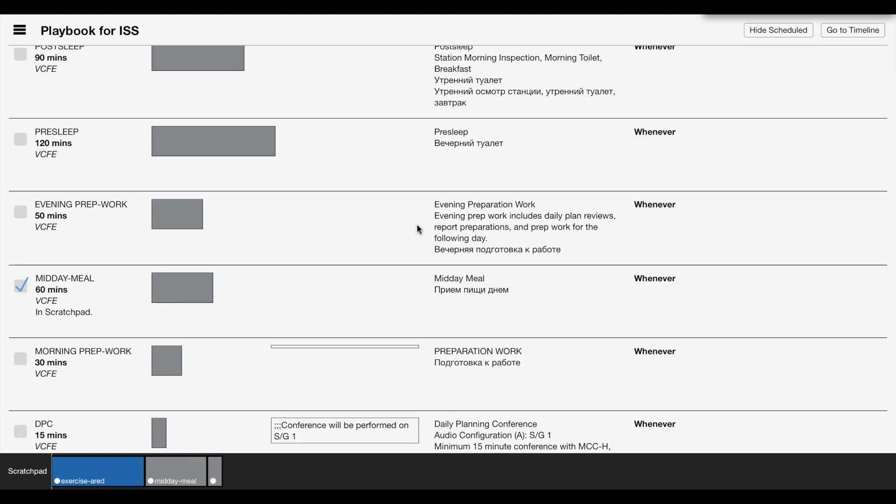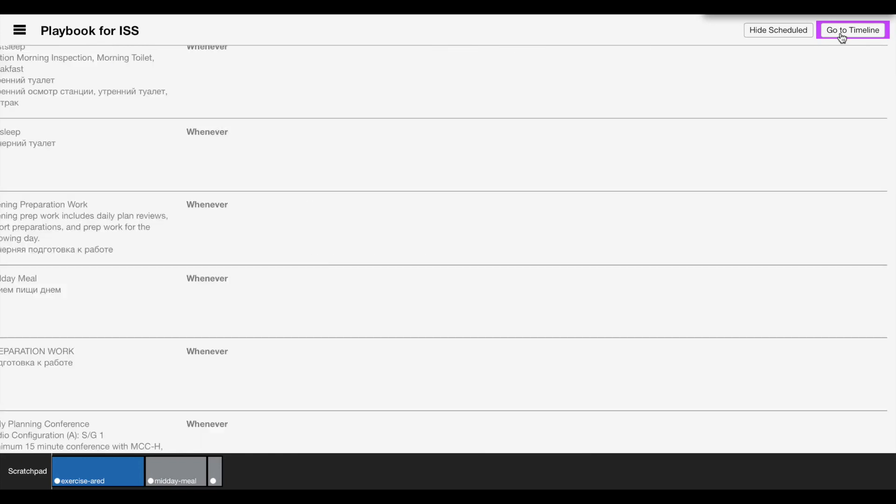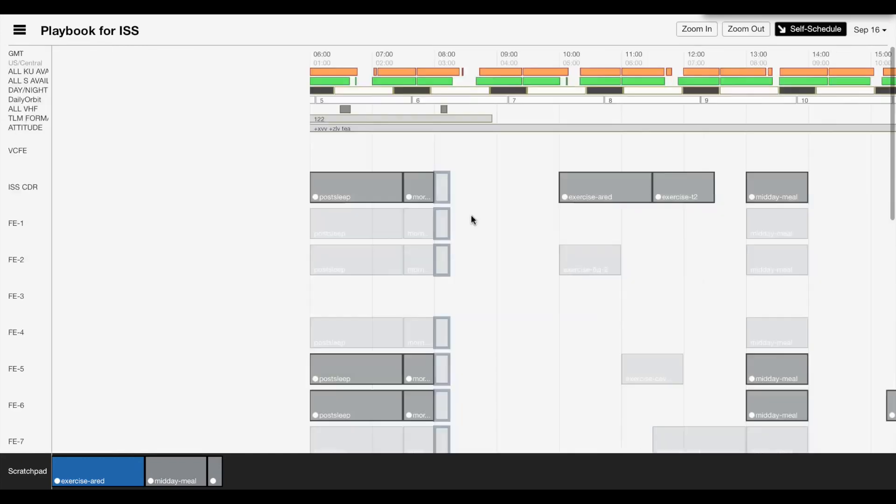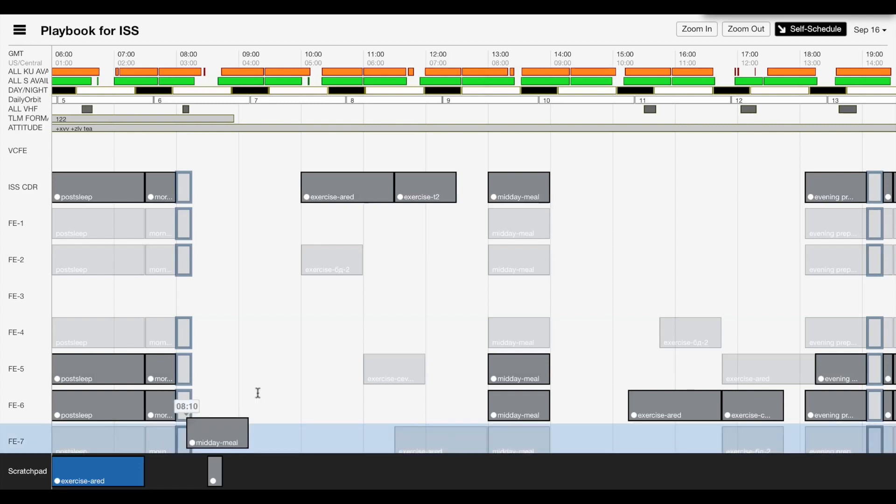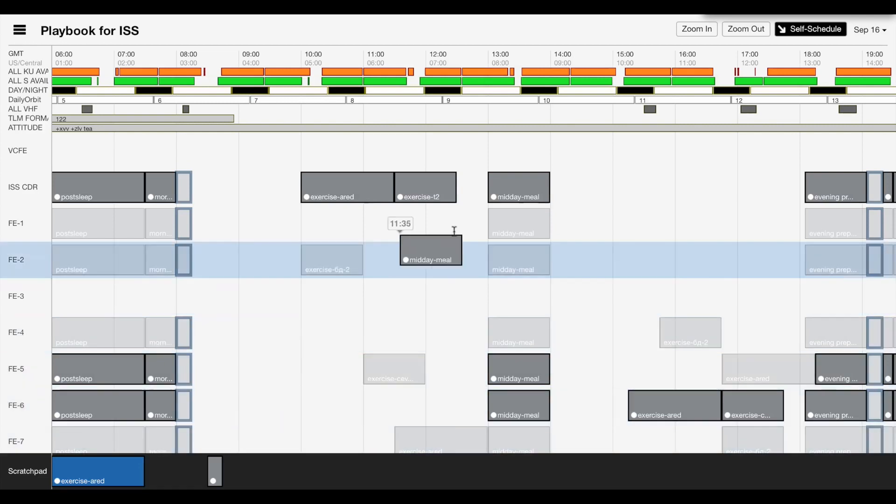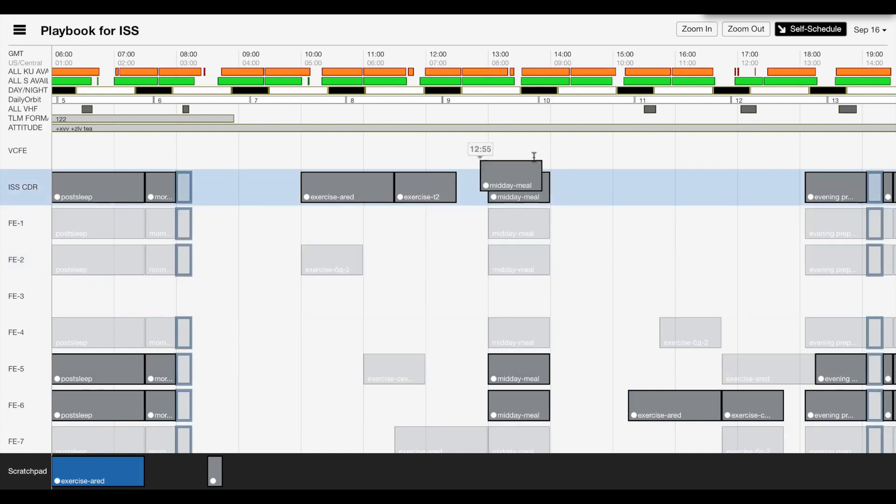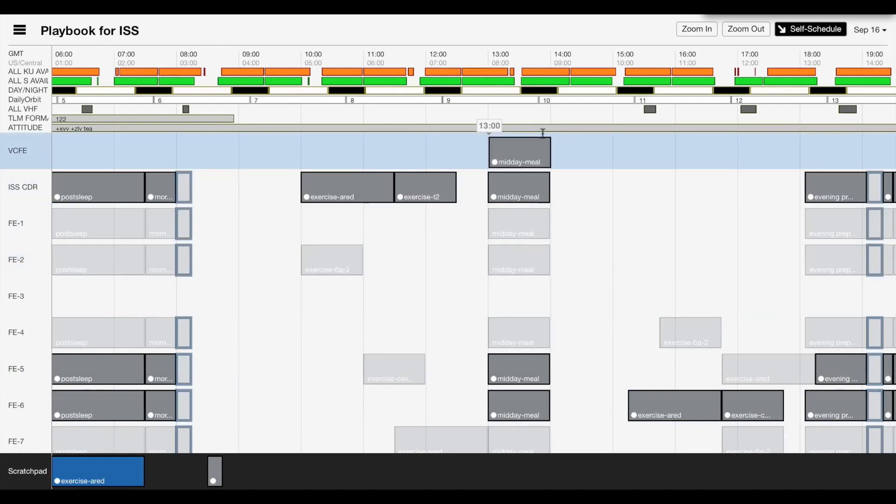Okay so then we go to the timeline and all Andy will have to do is just drag and drop these activities from the scratch pad line. Let's try to grab that. Okay so we assume he wants to eat with everybody else, so schedule that there.